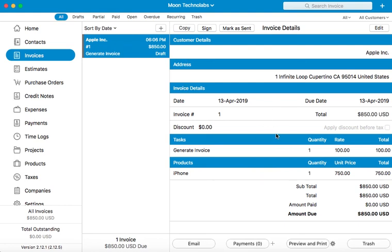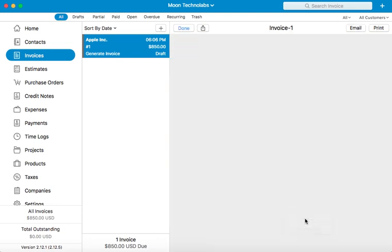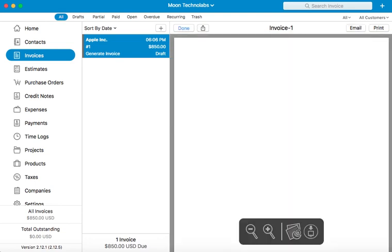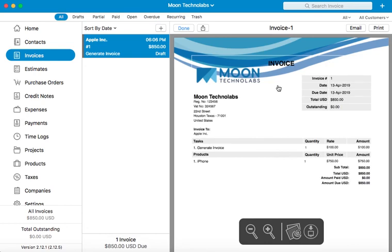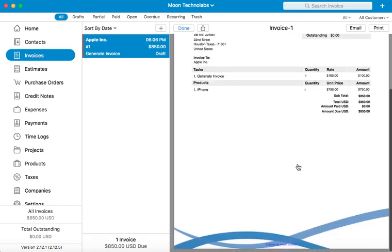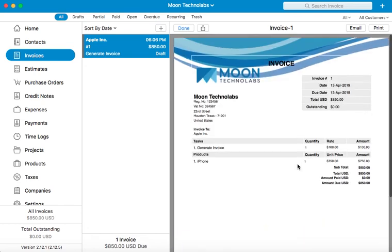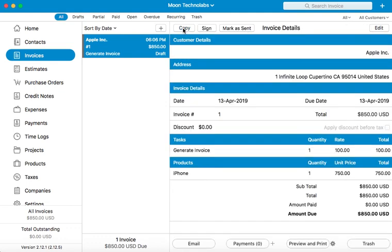You can view the PDF of the invoice by clicking on preview and print option. There it is, your first invoice. It was easy, wasn't it? So that's how you can start creating invoices with the application.